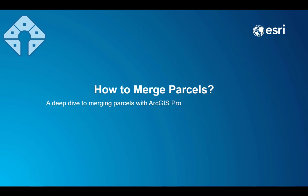Welcome everybody. This video is about merging parcels. I'll take my time and show different use cases of merging parcels and those are important for the understanding of how the parcel fabric works. So with that said, let's get going.